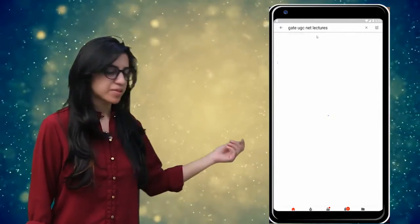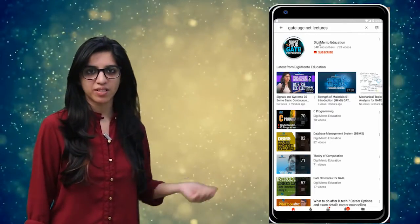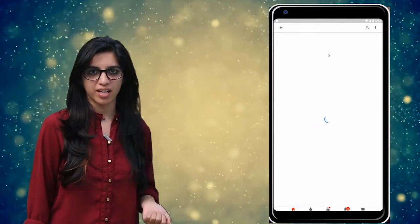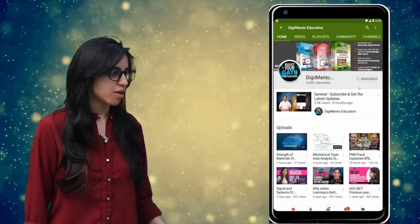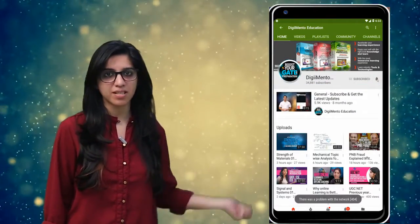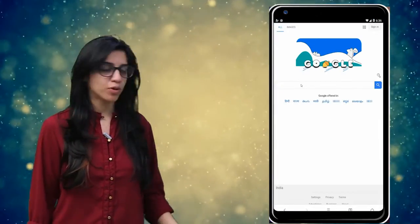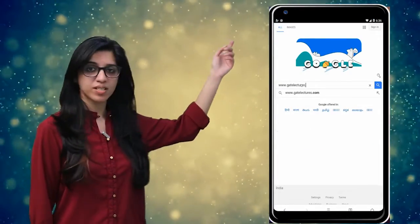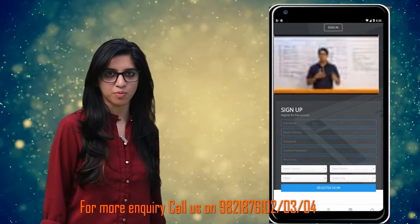Hello everyone. Subscribe to our channel for the latest video series on GATE, UGC, NET and more. Also press the bell icon so that you never miss an update on any latest video. For more information you can visit our website or call on the numbers below.